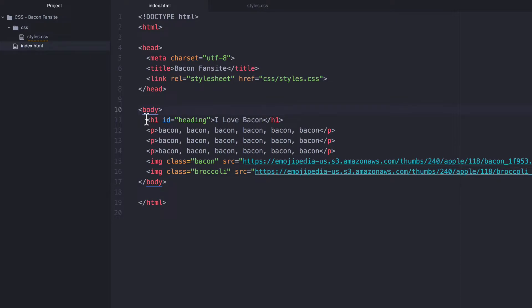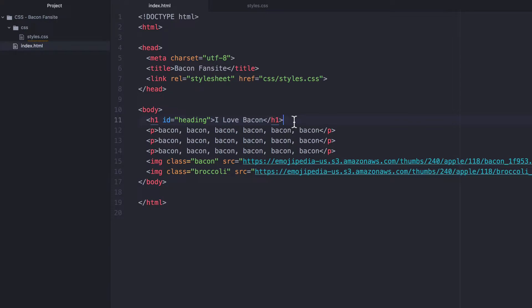So you would use the ID to identify elements where there is only a single one of them on a particular page. For example, there's probably just going to be one heading. Or if you had a navigation bar, you're probably only going to have one navigation bar on your website. But for the class, you can use it to group related elements that are all going to behave or have a similar style. For instance, if you had a blog and you wanted to style all the comments on the blog pages, then they're probably going to look exactly the same as each other.